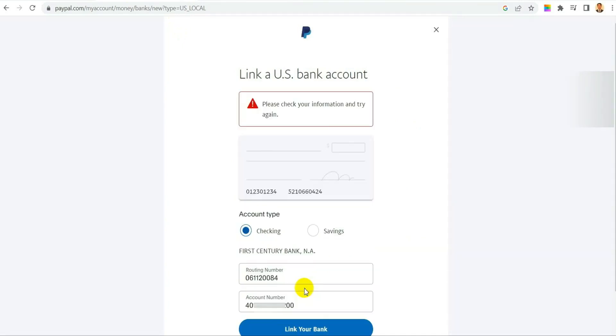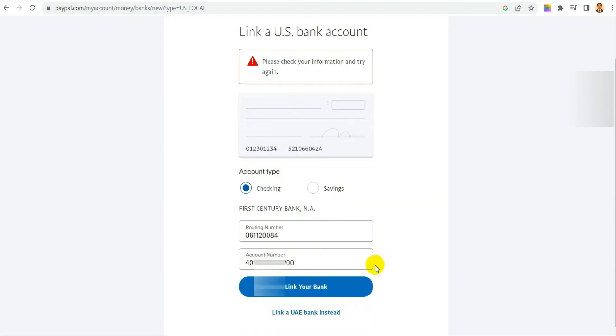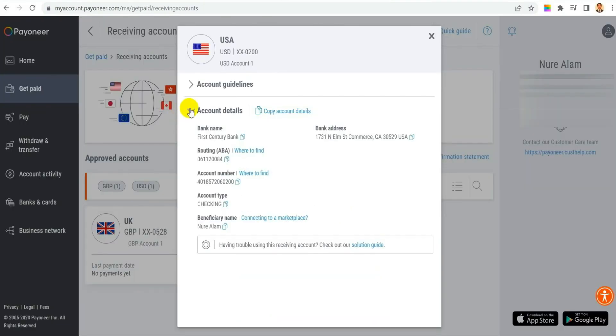I mean the account is not getting added. I cannot add this account to my PayPal from Payoneer. So for that, what you have to do is you have to come to your account again.